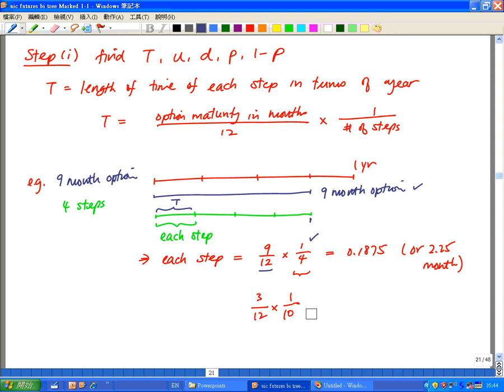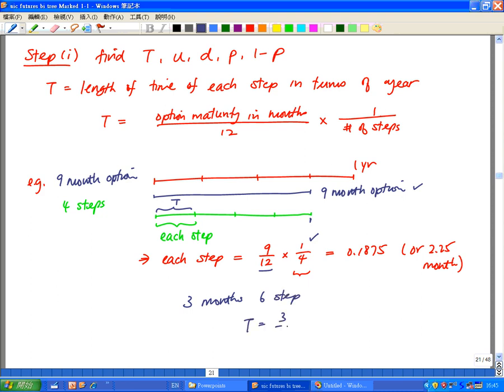In our example, T equals 0.1875, or 2.25 months. As another example, if we have a three-month option and need six steps, then T would be 3 over 12 — to account for the length of the option — times 1 over 6, to account for the number of steps within the three-month option life.